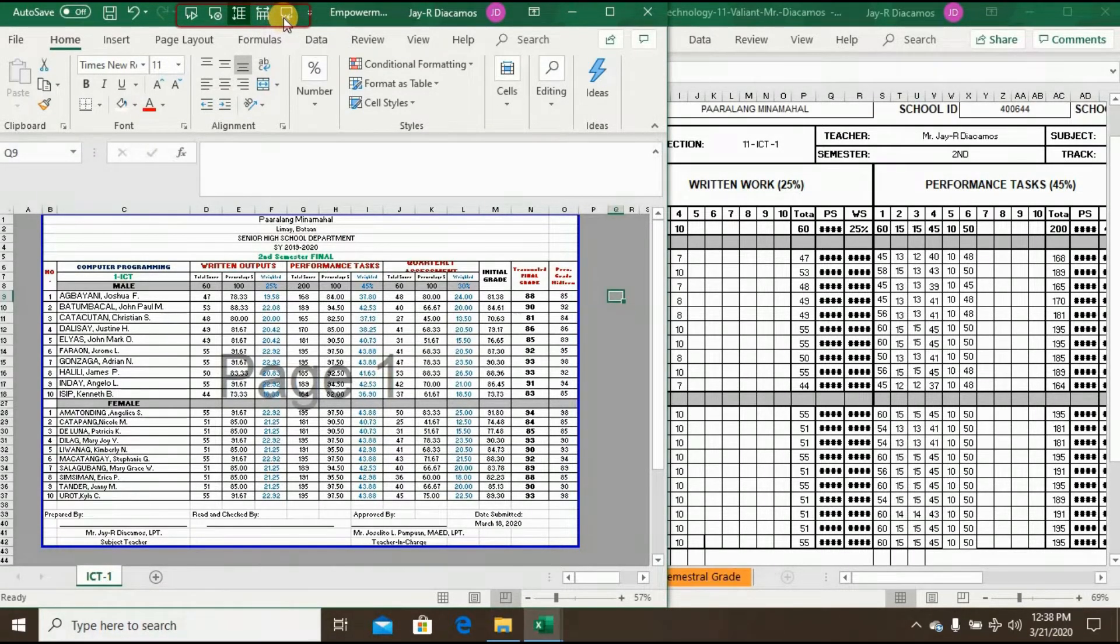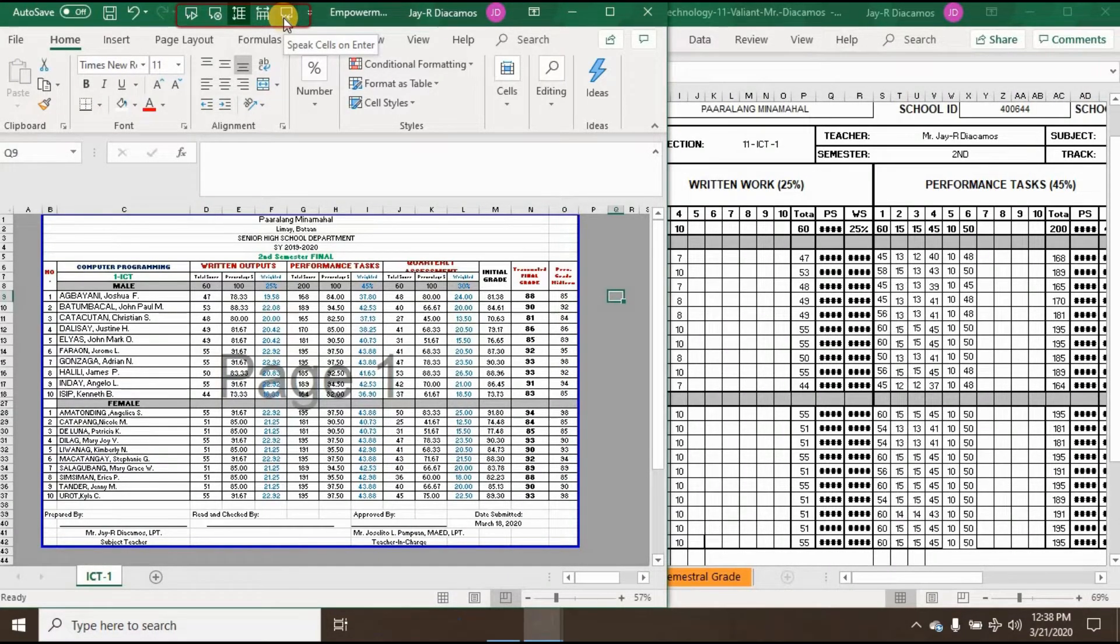And the use of Speak On Enter, the Excel start to read after clicking the Enter button.